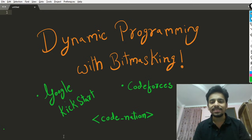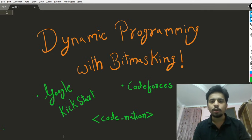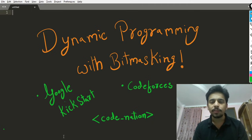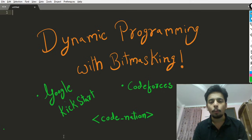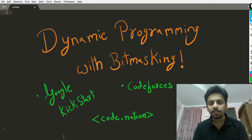I'm also going to discuss a few classical problems that use this particular technique. I'll be discussing the Traveling Salesman Problem, which is a really good example of a problem that uses DP with bitmask technique to optimize.